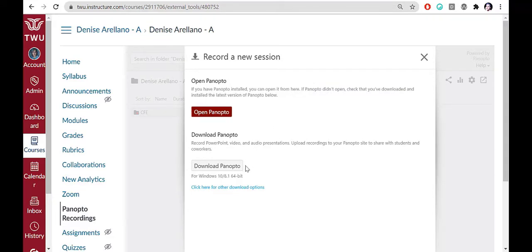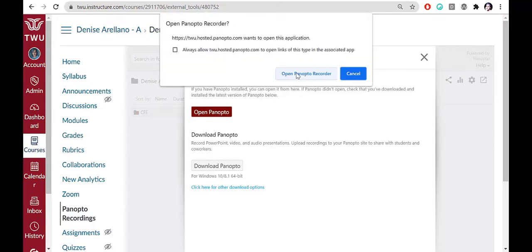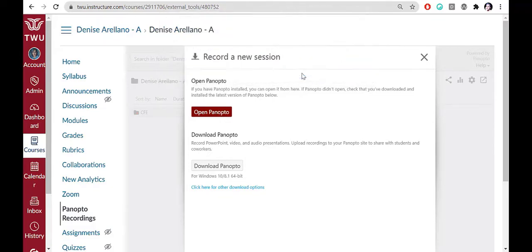If you're using a TWU computer, you might need the Service Desk to help you install. Once you have it downloaded, you can choose Open Panopto. Click Open Panopto Recorder in the second popup.